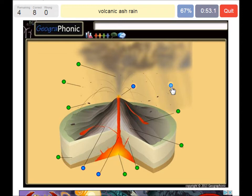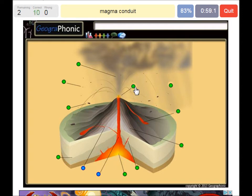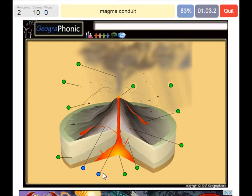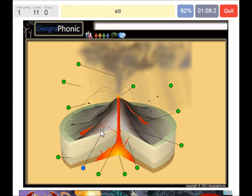Here you see volcanic ash rain. Here you see a lava fountain. This is the magma chamber. And this crack which all ends up outside is called a sill.